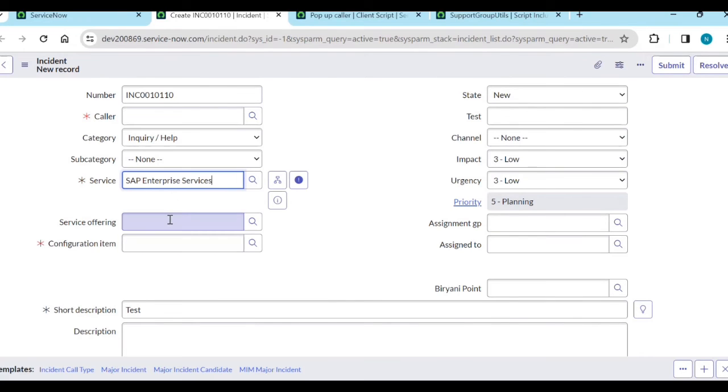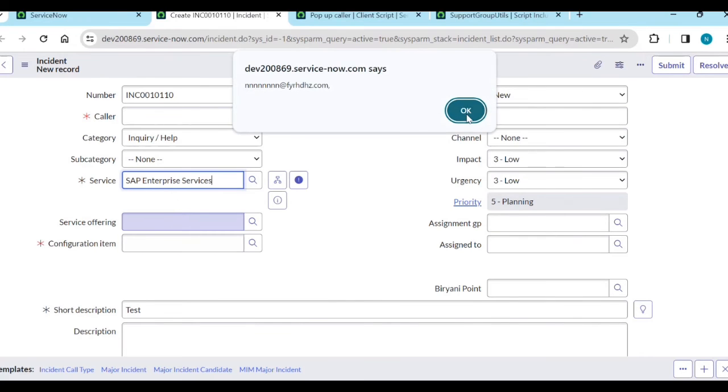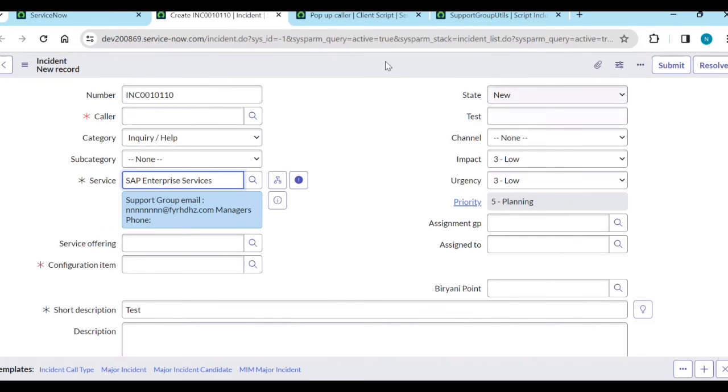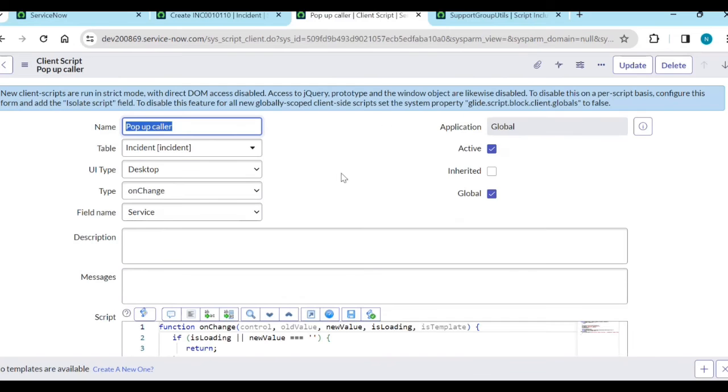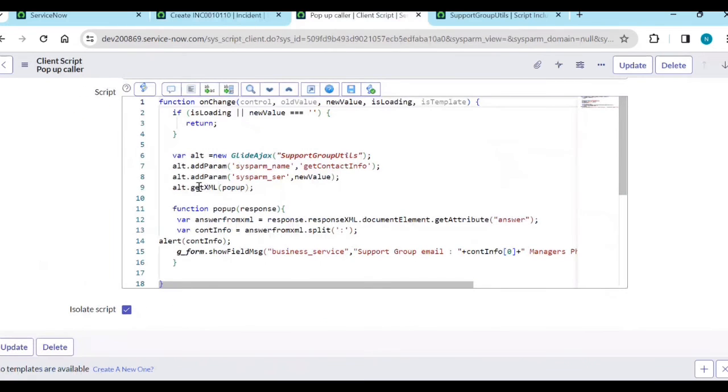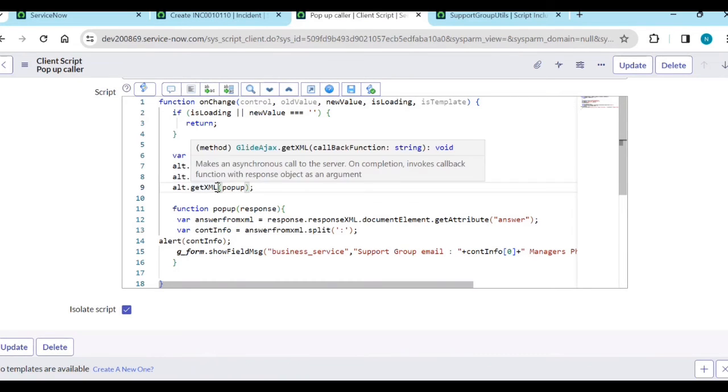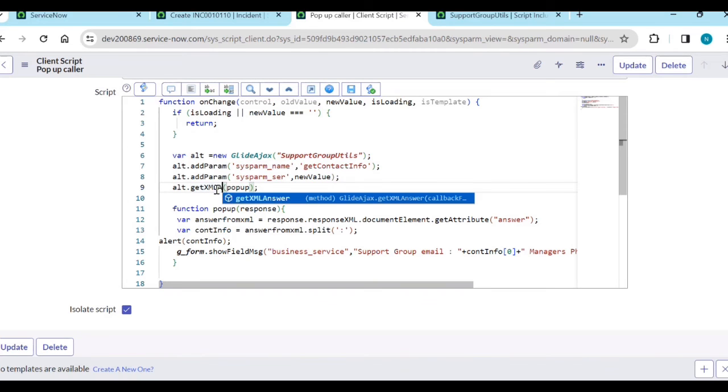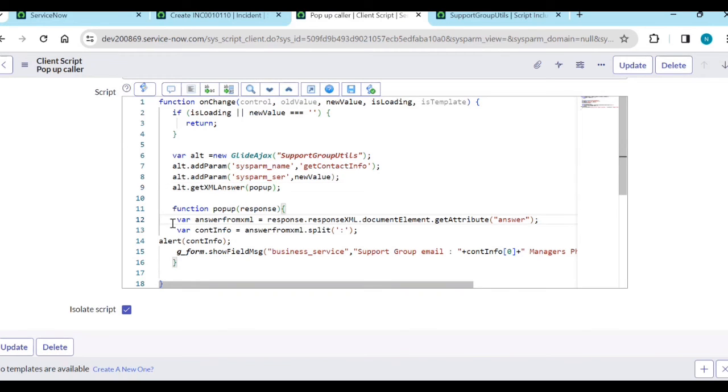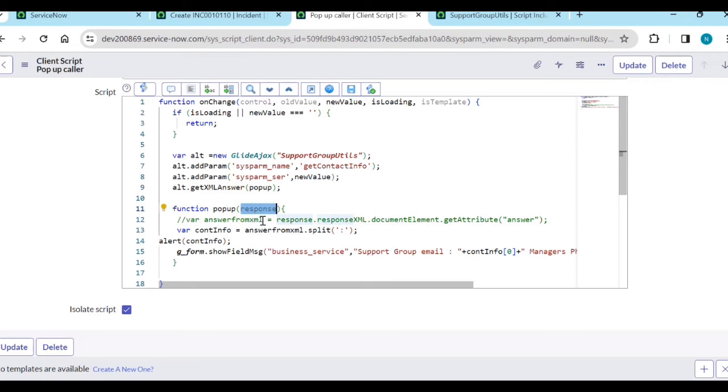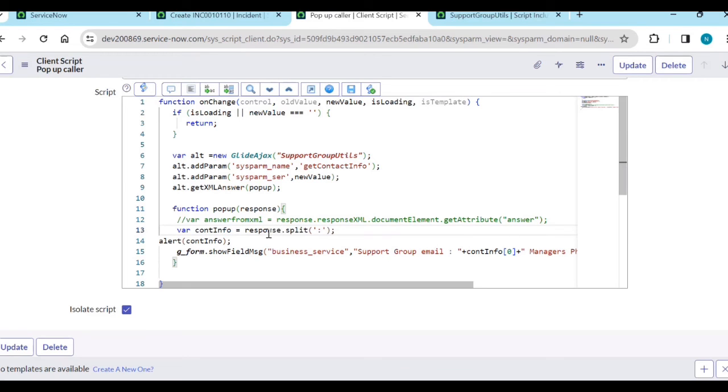See, again the same data. The difference is if you use getXML, you need to get the answer parameter from the XML. If you use getXMLAnswer, then no need to use this one - directly you can use the response to get the required answers.